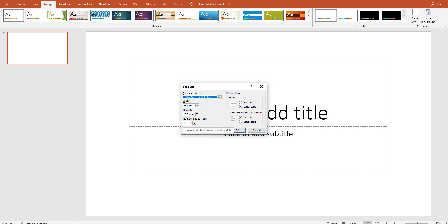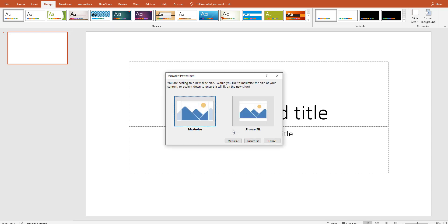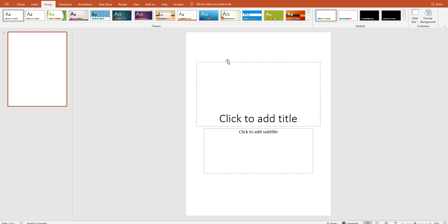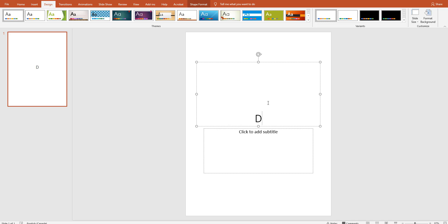Then you have to change your orientation. I use portrait mode. Click OK, and then it will ask you how to ensure it — click on 'Ensure Fit'. Now you have your first slide for the day planner.